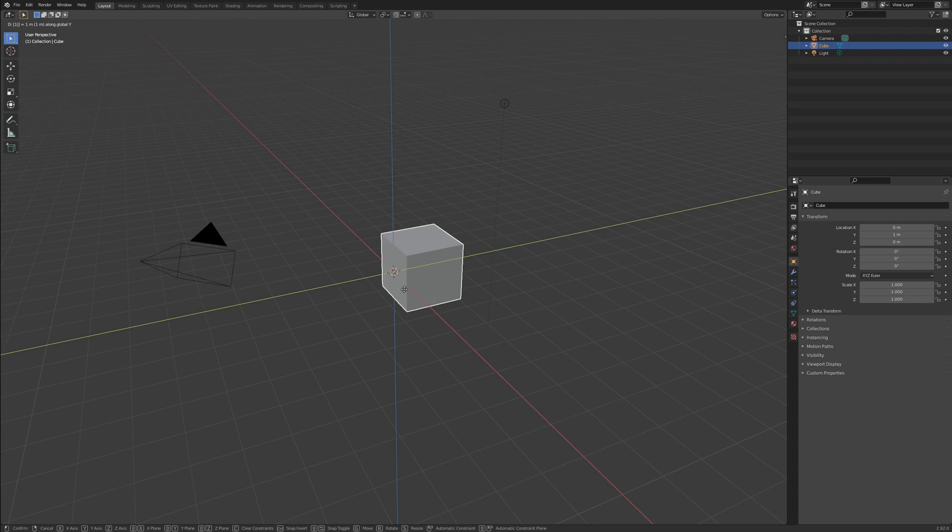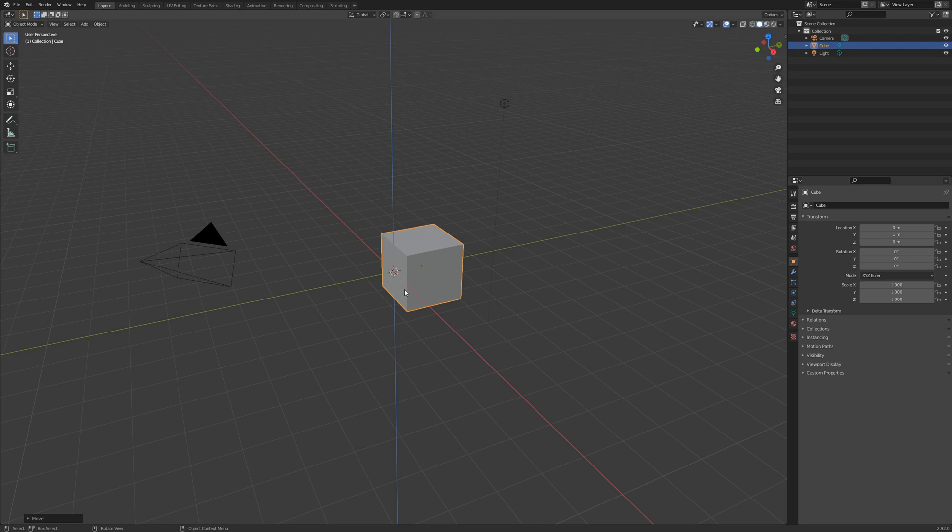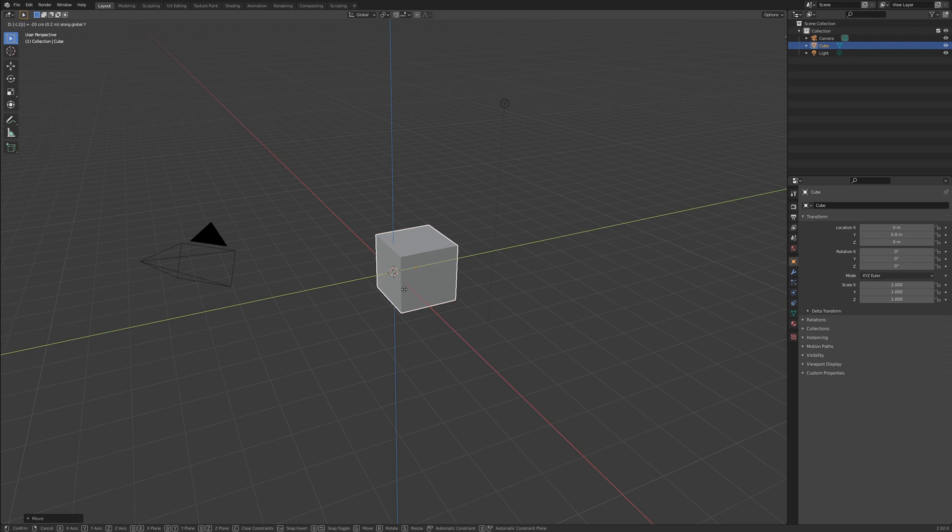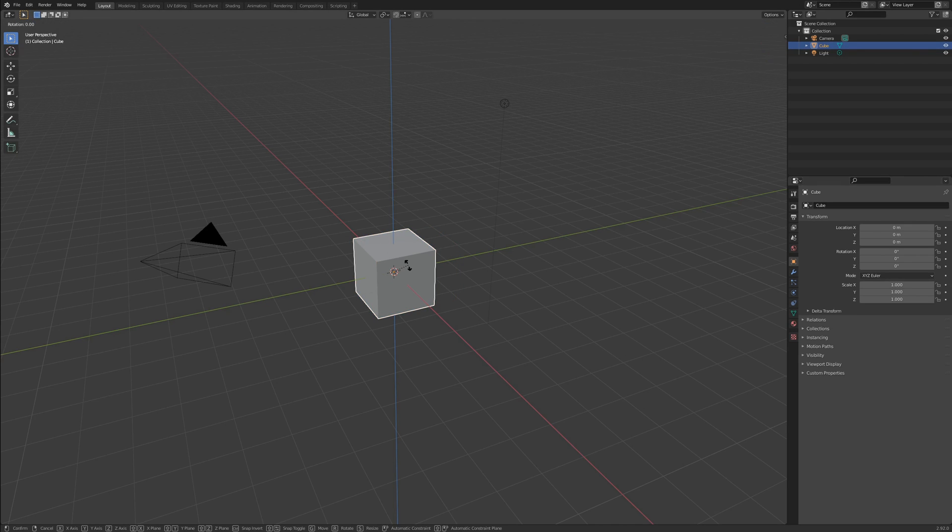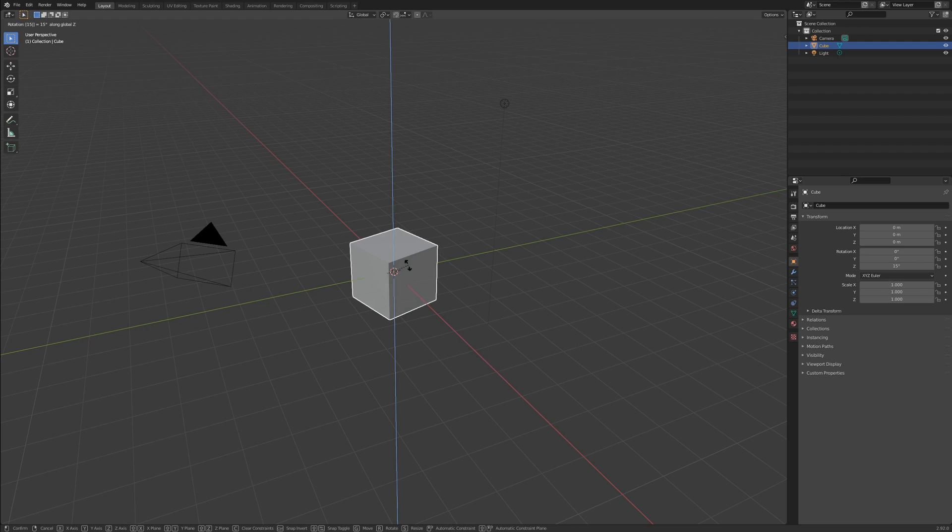When translating, type whole numbers for meters, or decimals for anything smaller. When rotating, the numbers you type represent degrees. Numbers typed when scaling are like fractions.